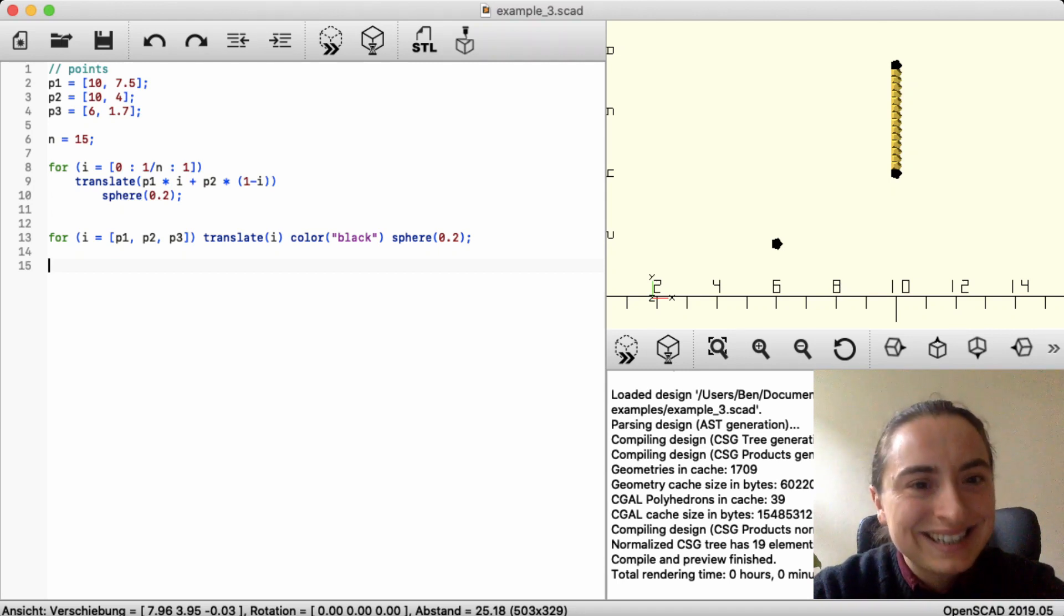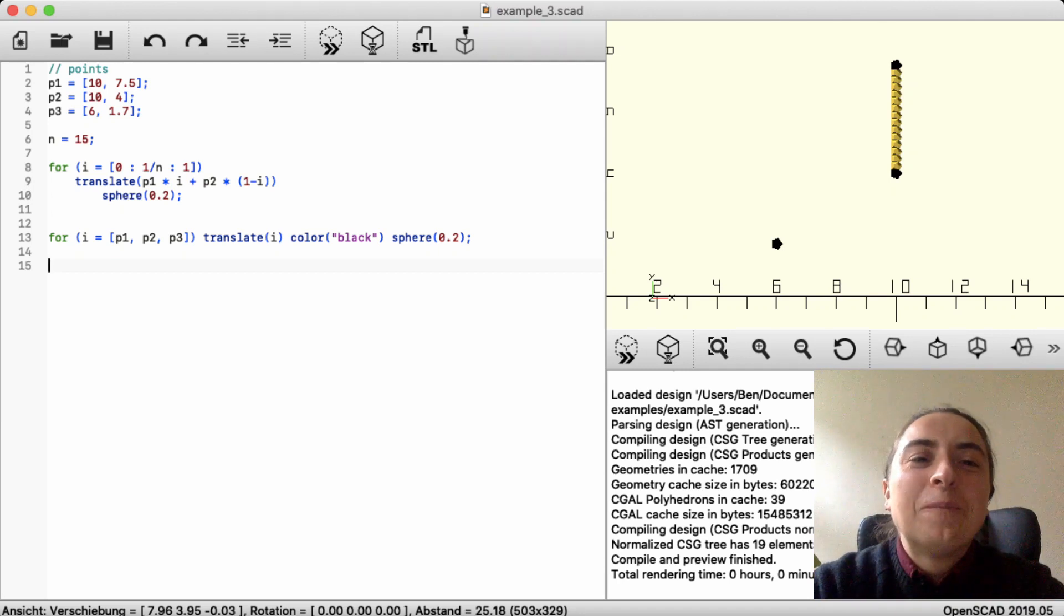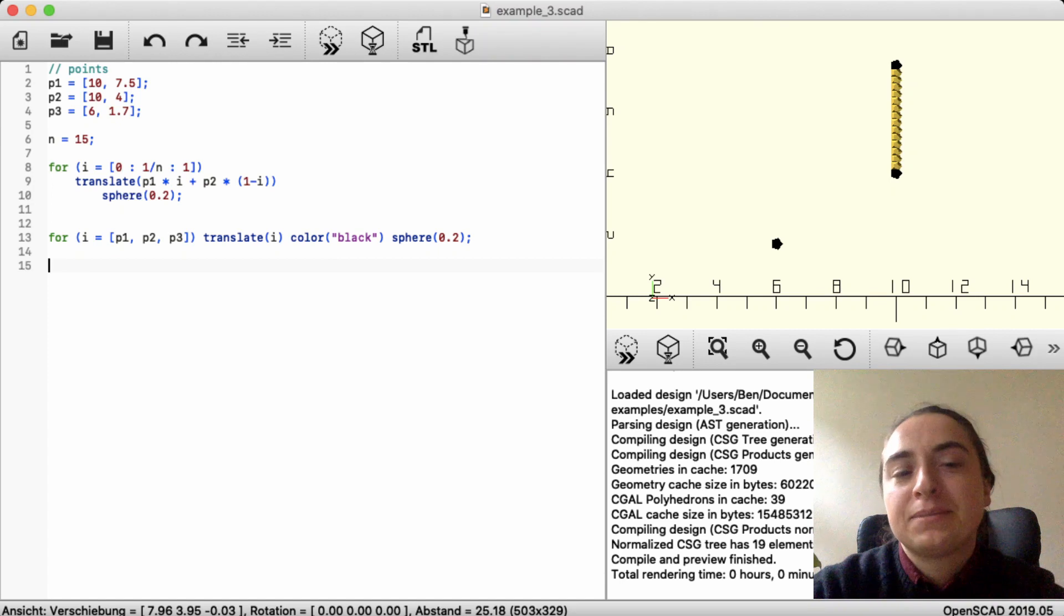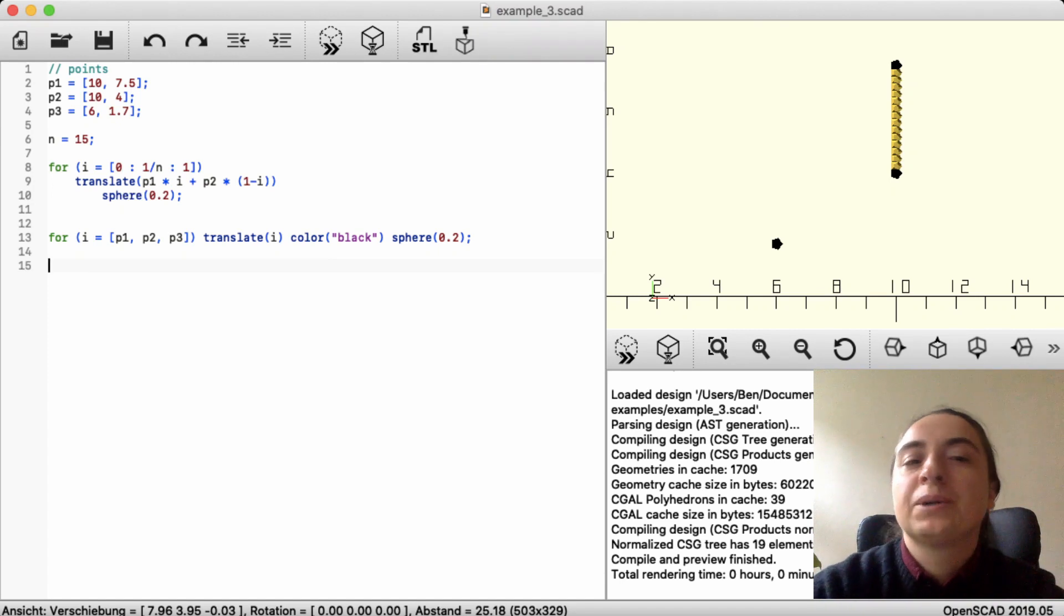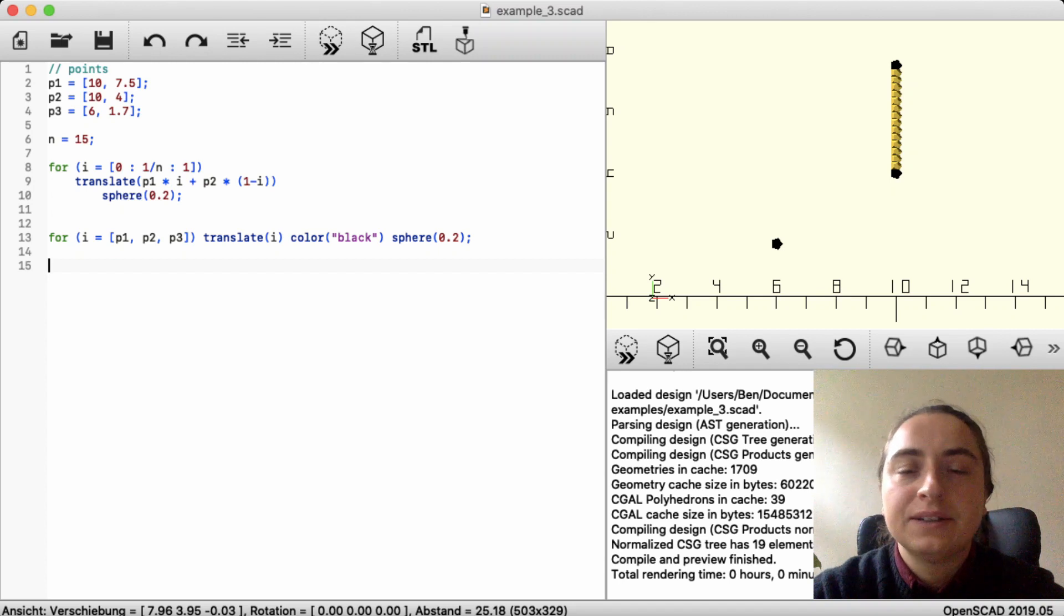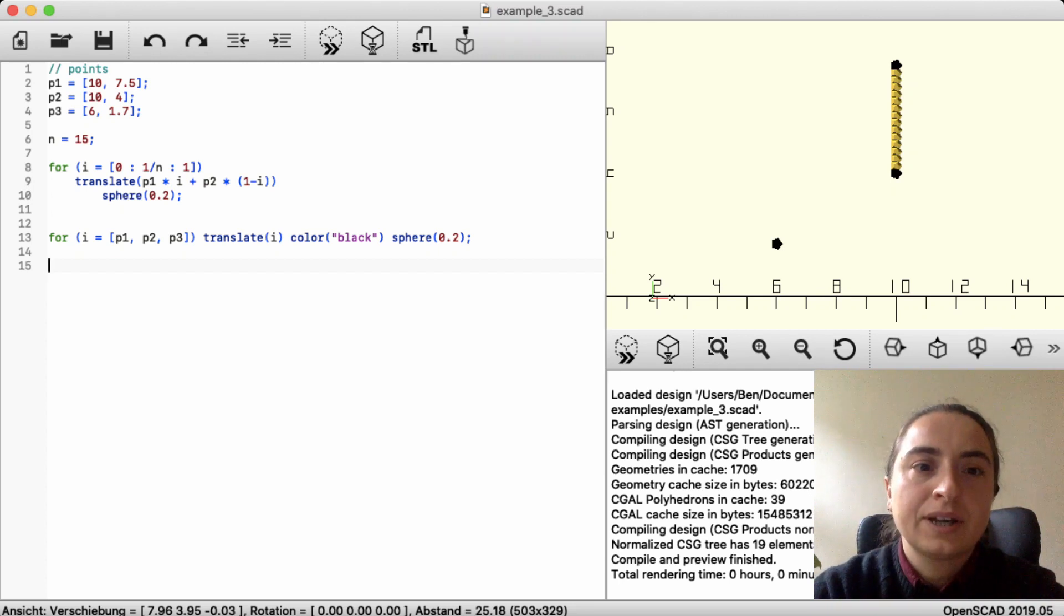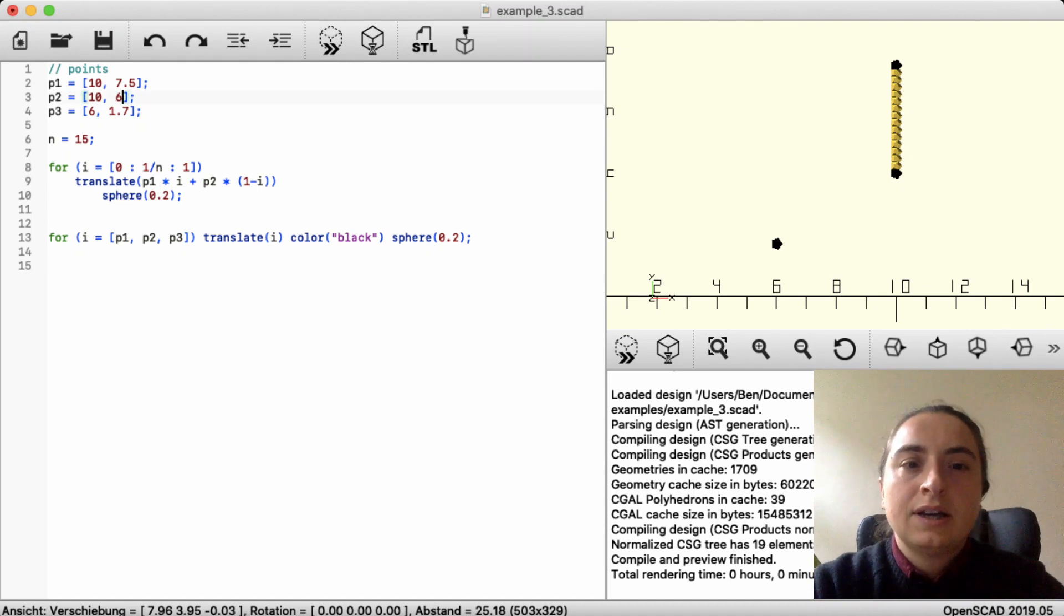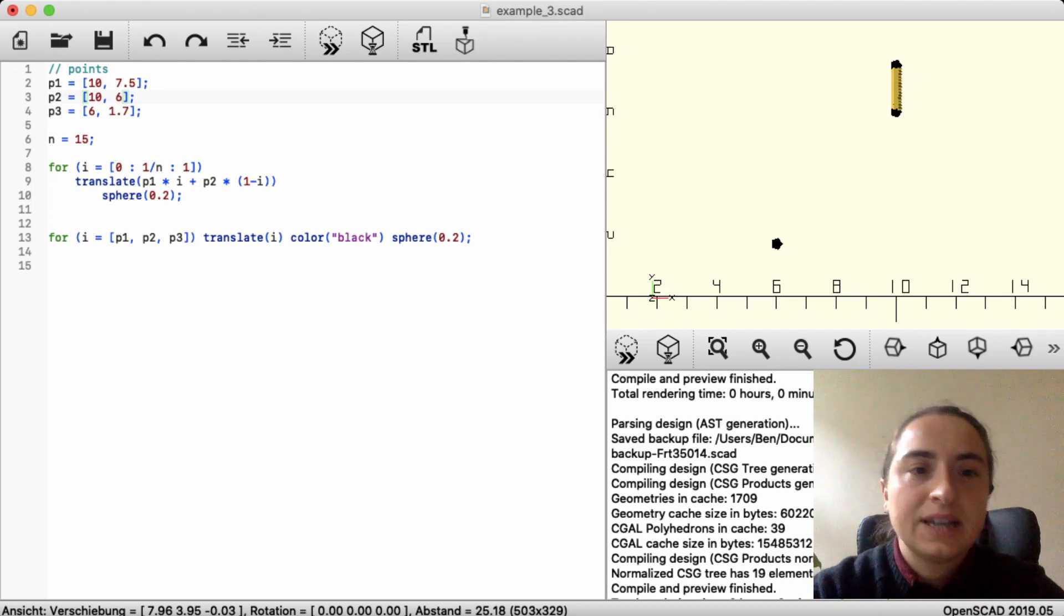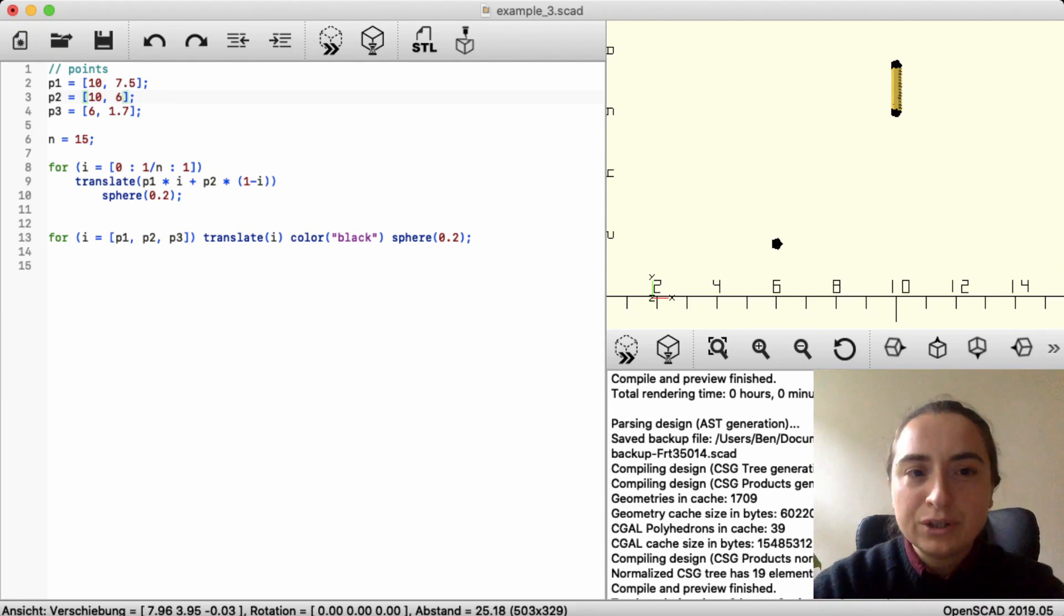it adds P1 times the counter variable and P2 times 1 minus the counter variable. And that's what we see here. It's a straight line of spheres. We can just move one of the points and see what it does. This is indeed not very useful.